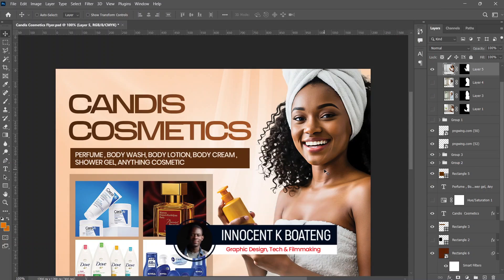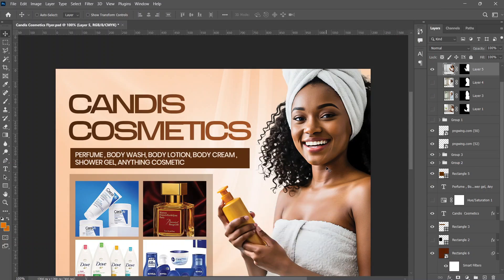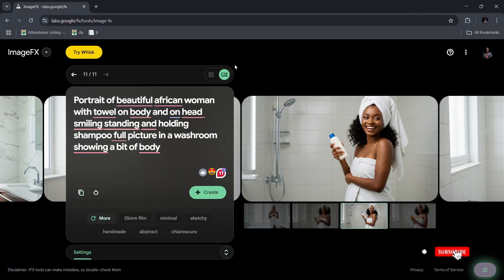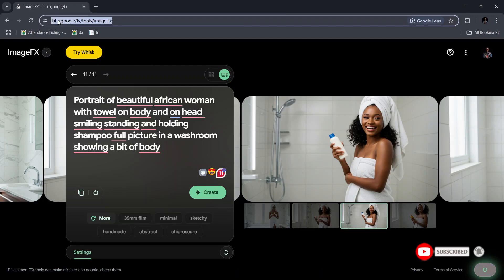Hi everybody, Innocent, and welcome to the channel. Over here we make videos like this - if that's something that sounds like you're interested, kindly consider subscribing. So the website that we're going to use is called ImageFX, and the link is labs.google.fx. I'll leave a link in the description if you want to follow.